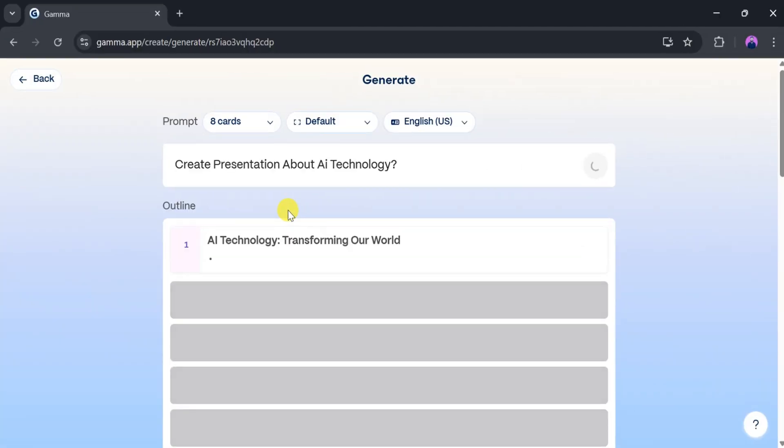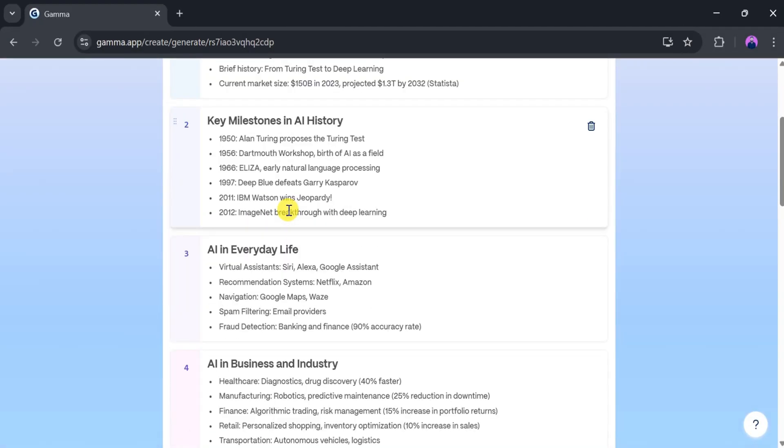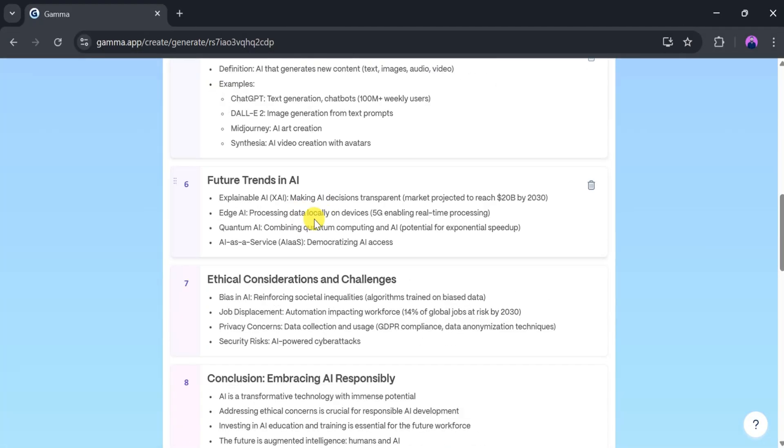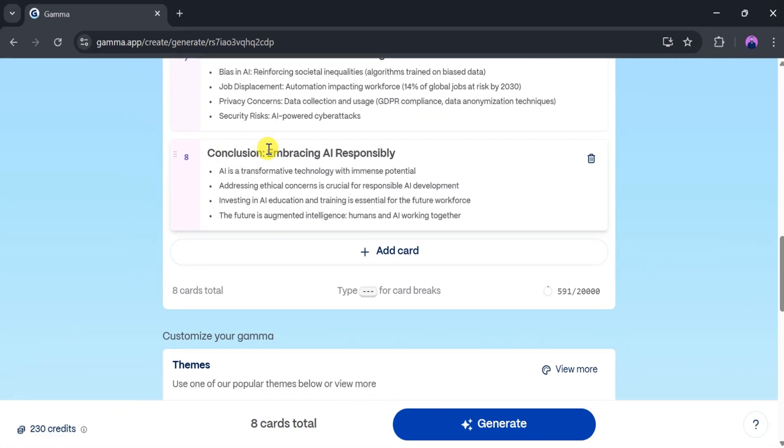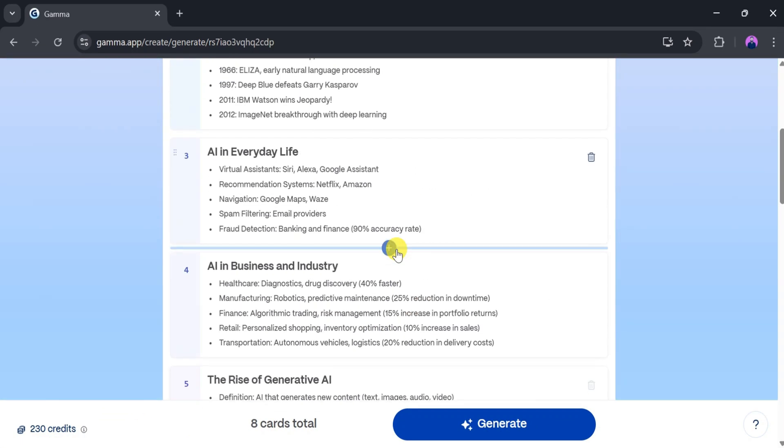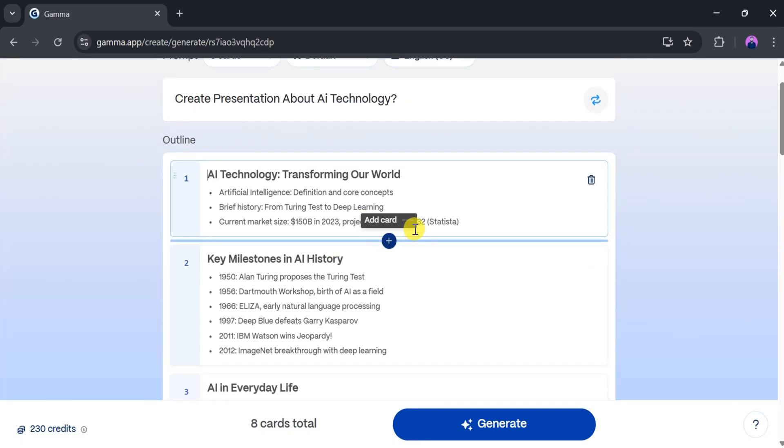Gamma takes a few seconds to generate the outline, so be patient. Once the outline is ready, you can add, delete, or edit cards based on your preferences.